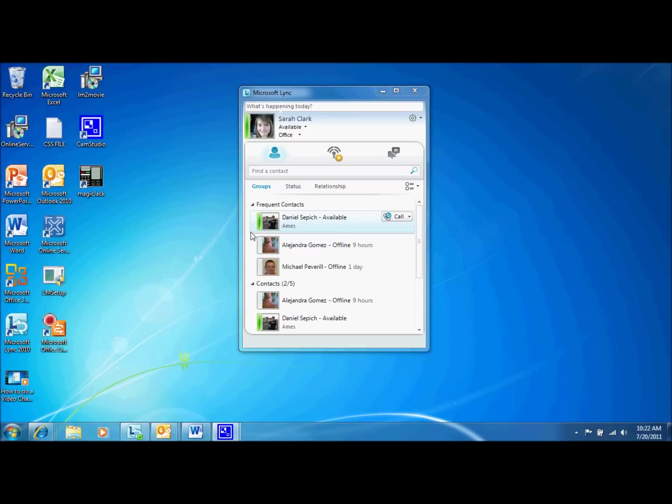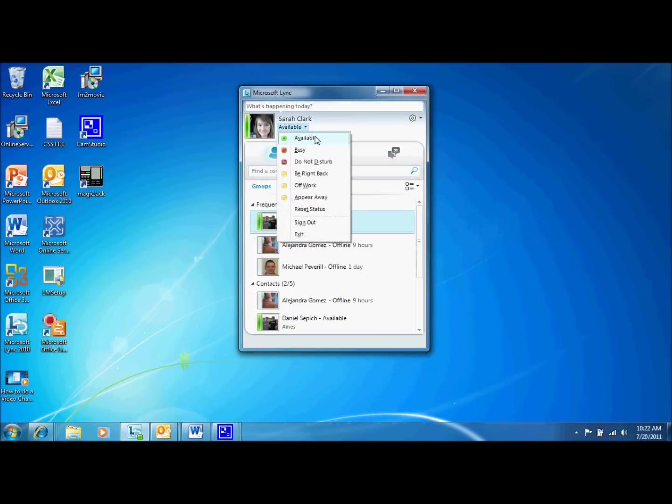Before trying to initiate a video chat, you should first determine whether or not the person you want to contact is available by checking the color of their status bar. As you can see here with my status, green indicates available, red means busy, and so on and so forth.